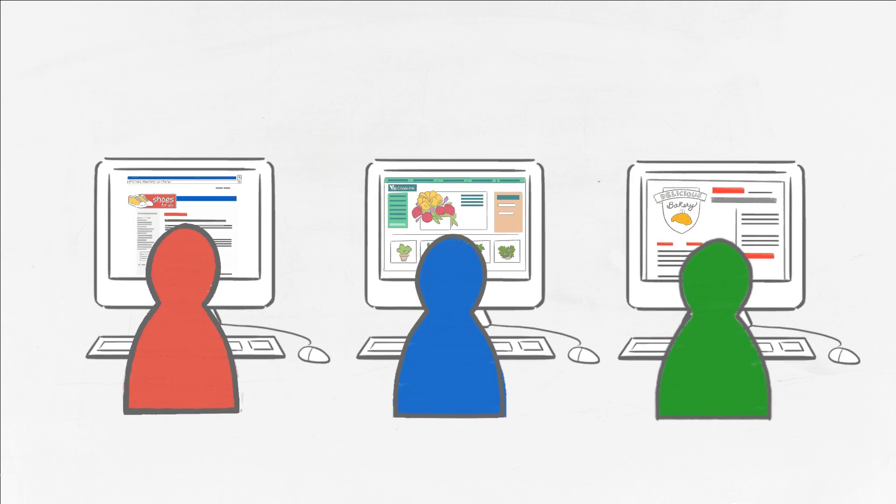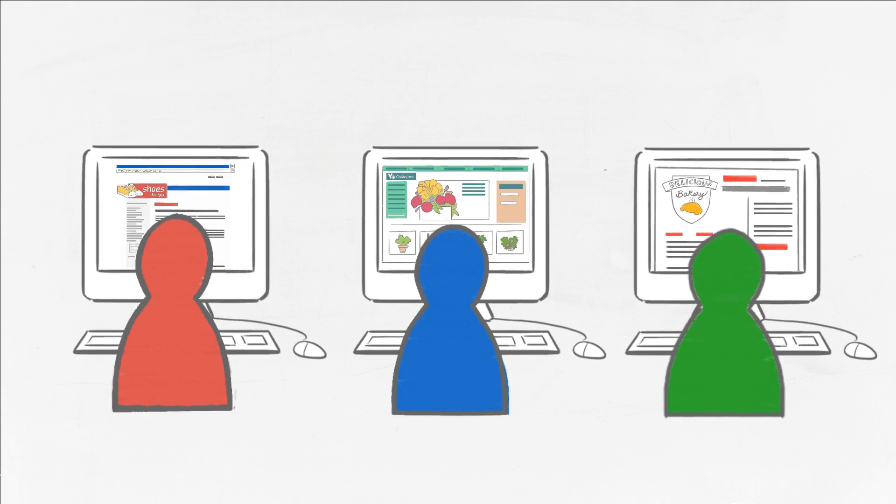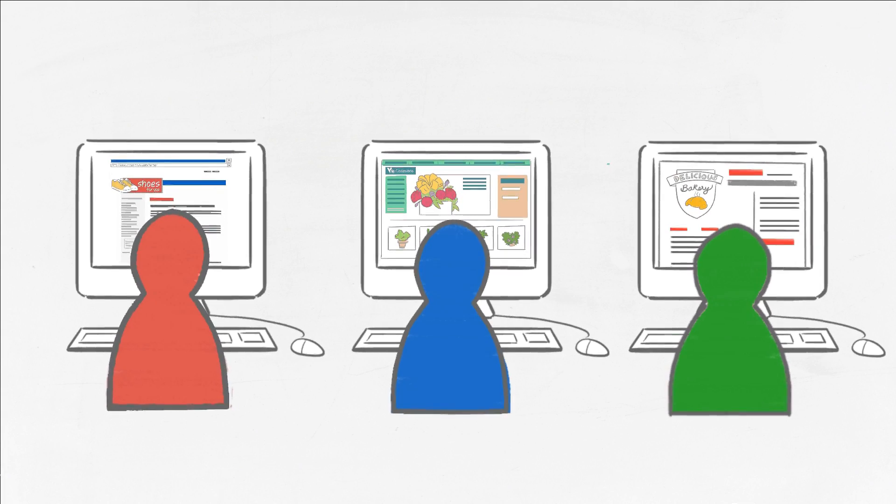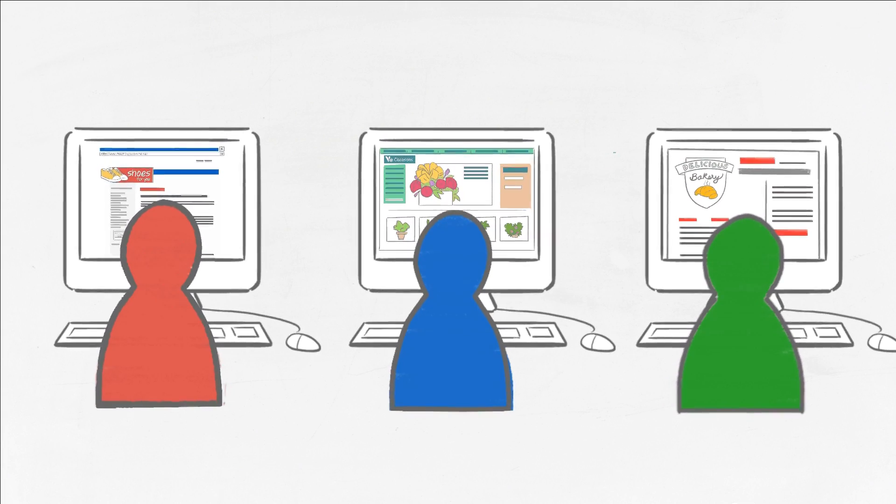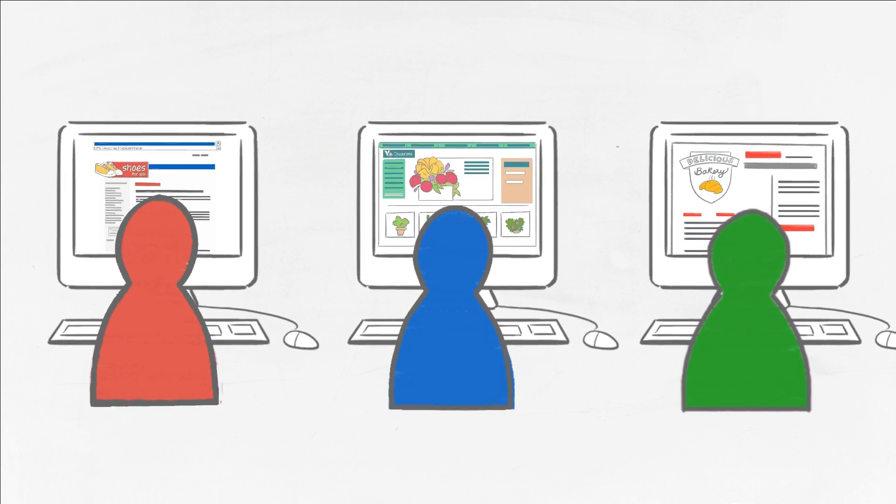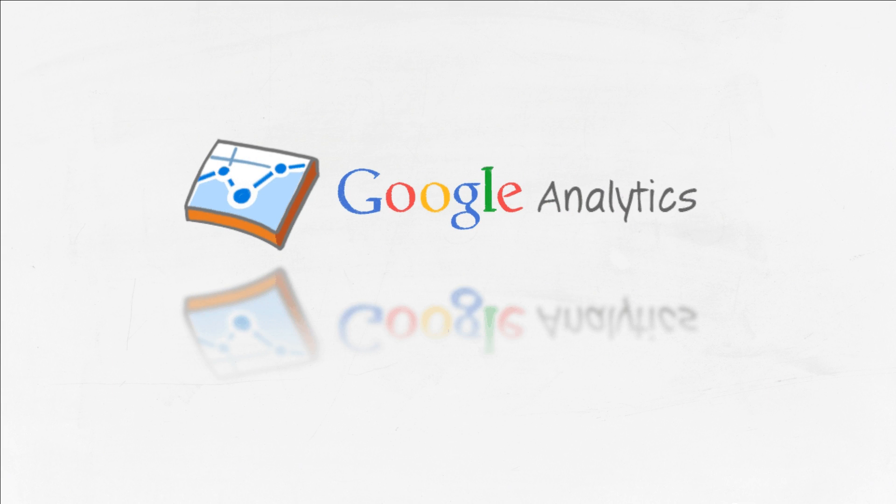Wouldn't it be great if you could know how your customers found your site, what they did on your site, and if they took an action that you consider valuable? Well, with Google Analytics you can, for free.